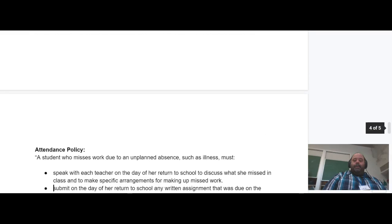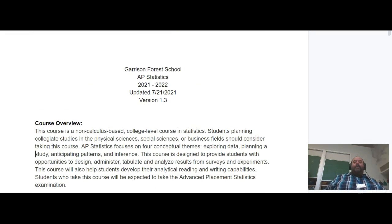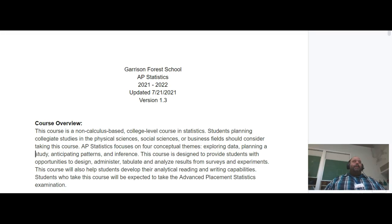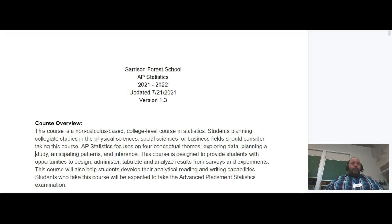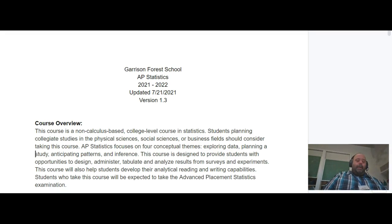That's pretty much the syllabus. It's a living document and I will be updating it as needed. The version that resides on Schoology is the official version, and you'll get an email from me anytime we update anything in the syllabus as we go through the year. If you have questions, reach out and we'll go from there. Thank you.